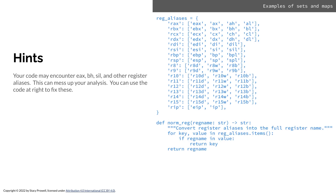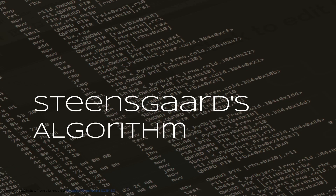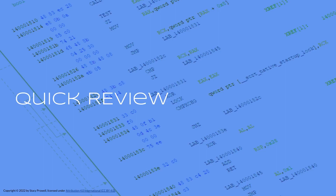Here is norm_reg. Norm_reg basically, if you give it a register name like R9B, it's going to give you back R9. So it normalizes the register names for you. Now let's get back to Steensgaard's algorithm.